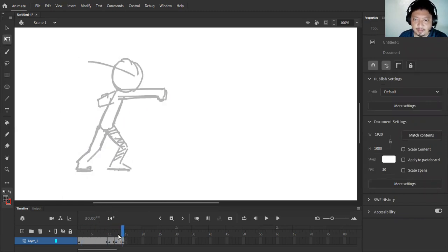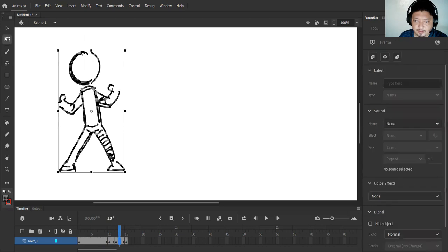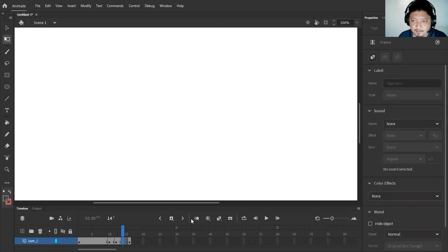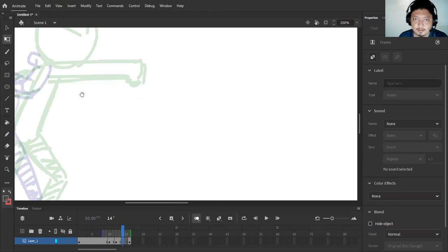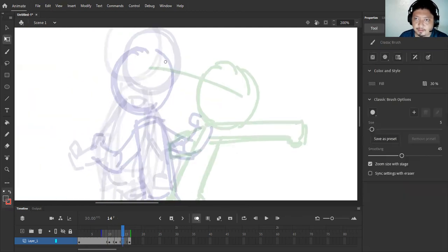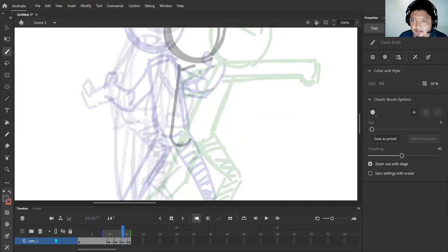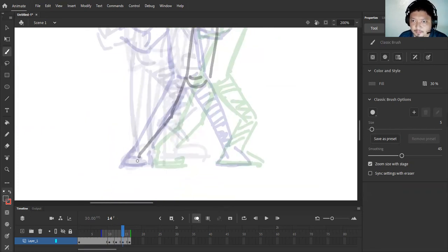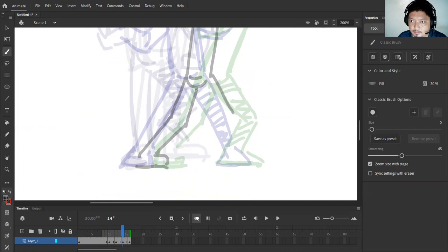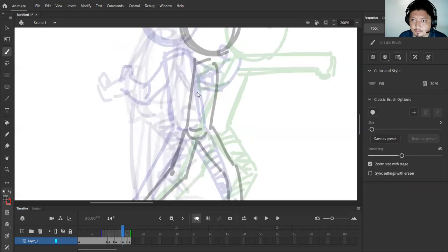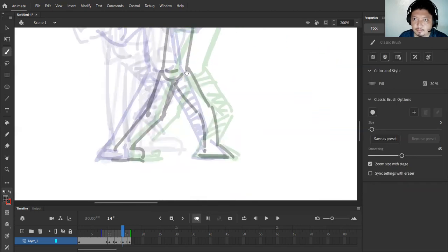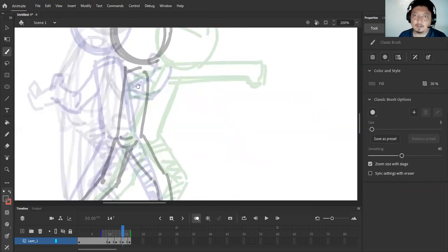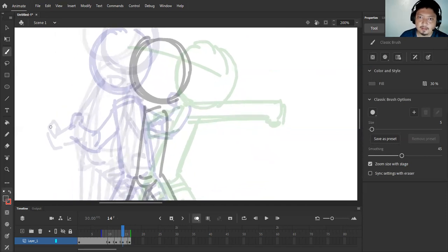So I'm just gonna add another drawing here right in the middle of this frame in the timeline. I'm going to draw the breakdown right here. Alright, alright, and of course, the punch, the punch follows a certain arcing motion.